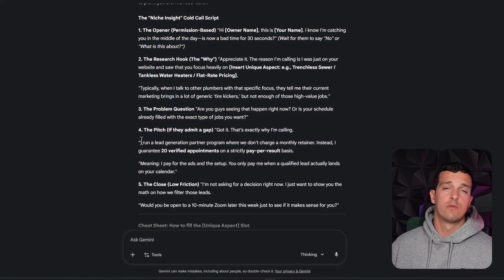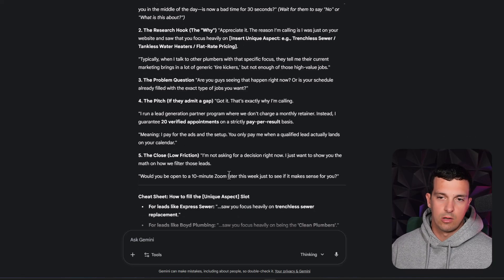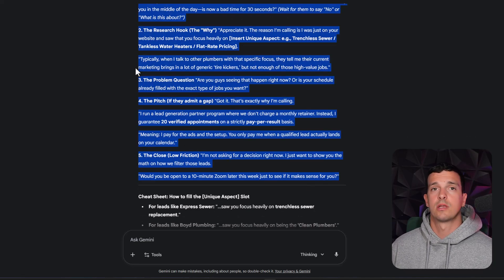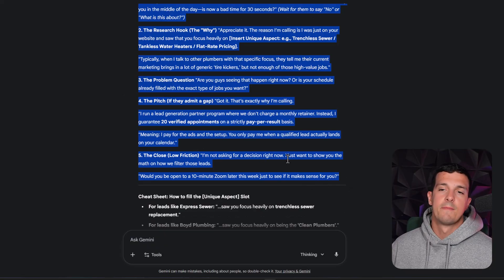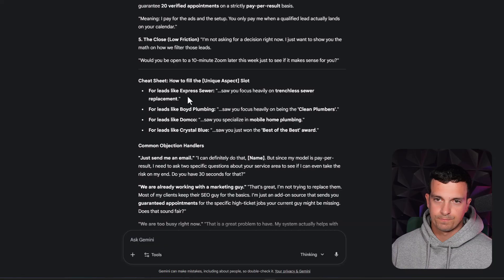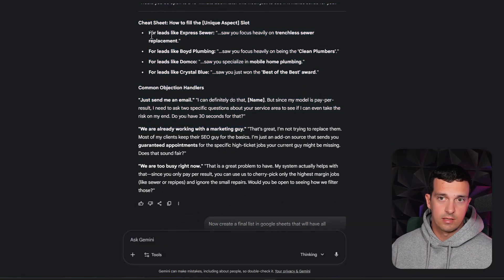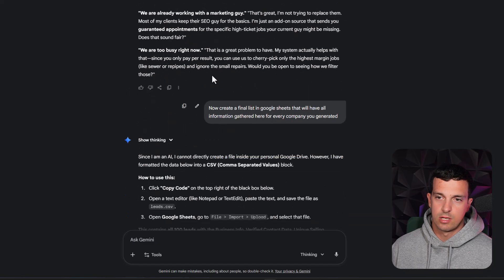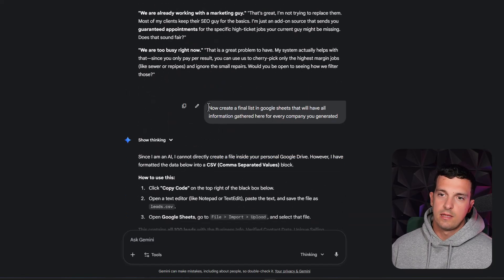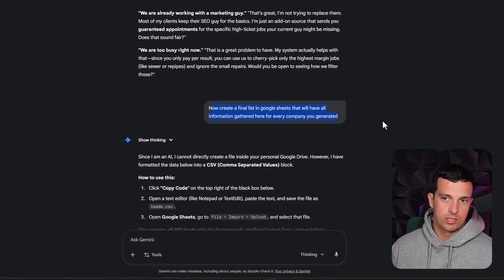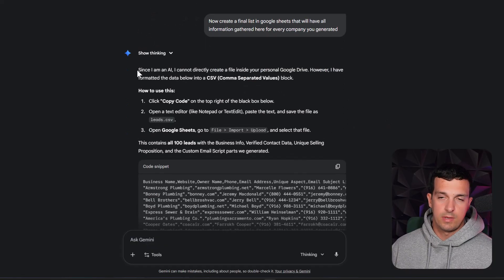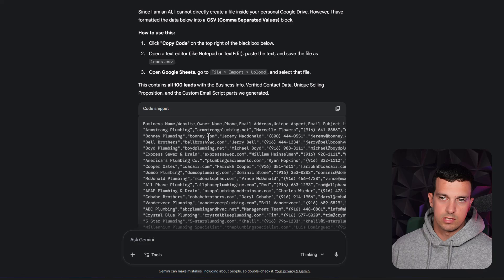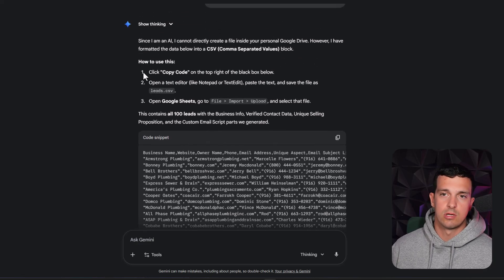And then the close, the goal of this script is to actually get the meeting, book them in, and then actually try to sell them. So common objection handlers teach it how to fill and then here's some stuff.